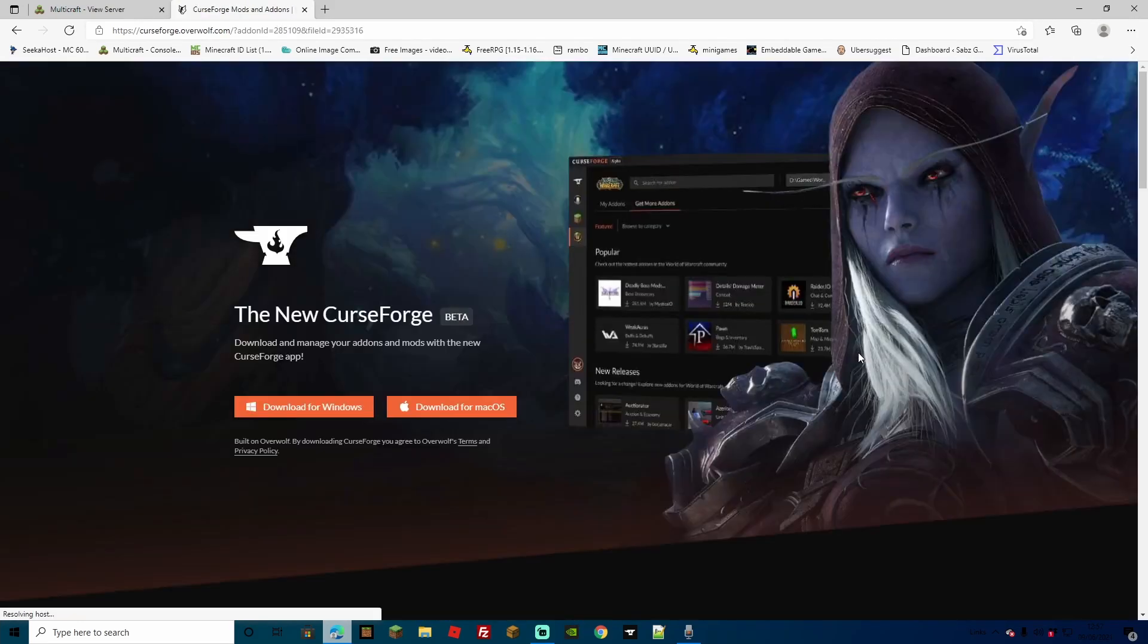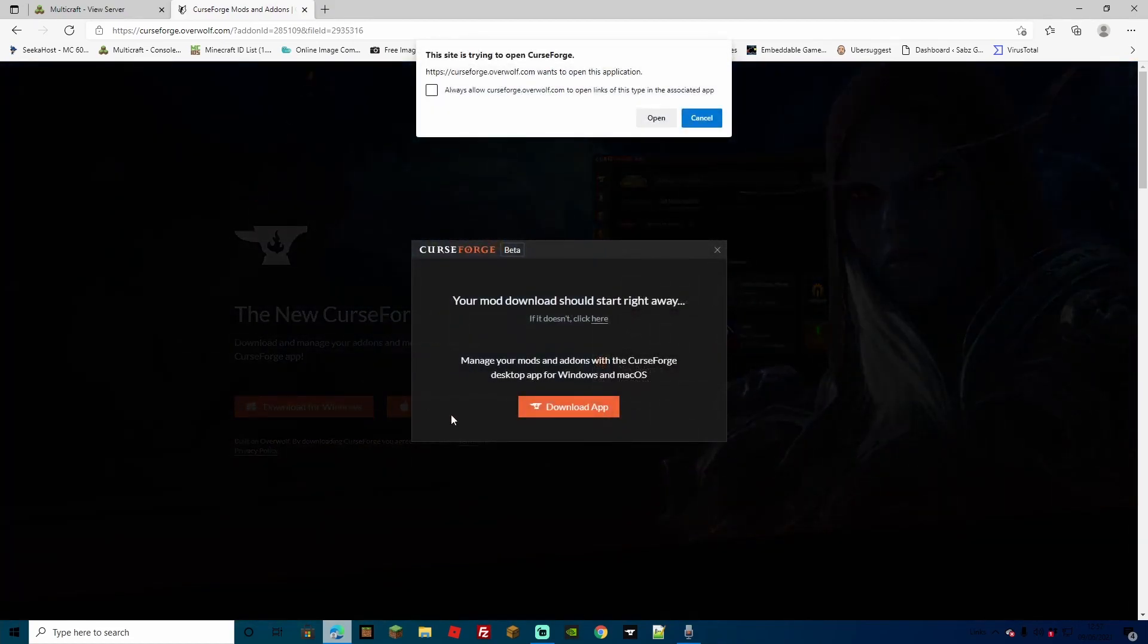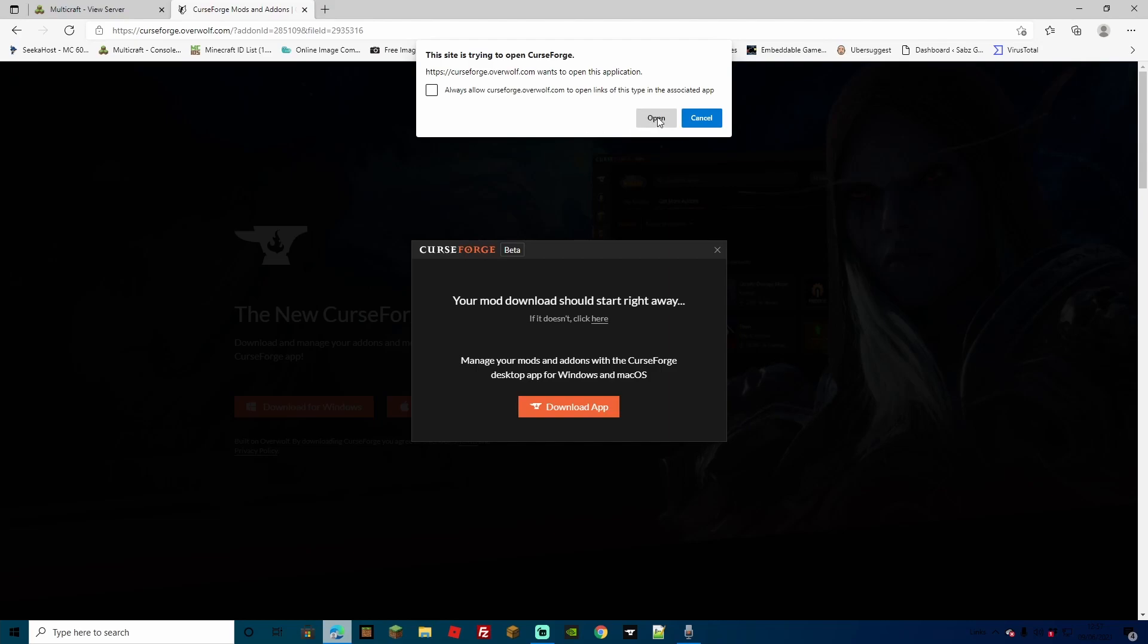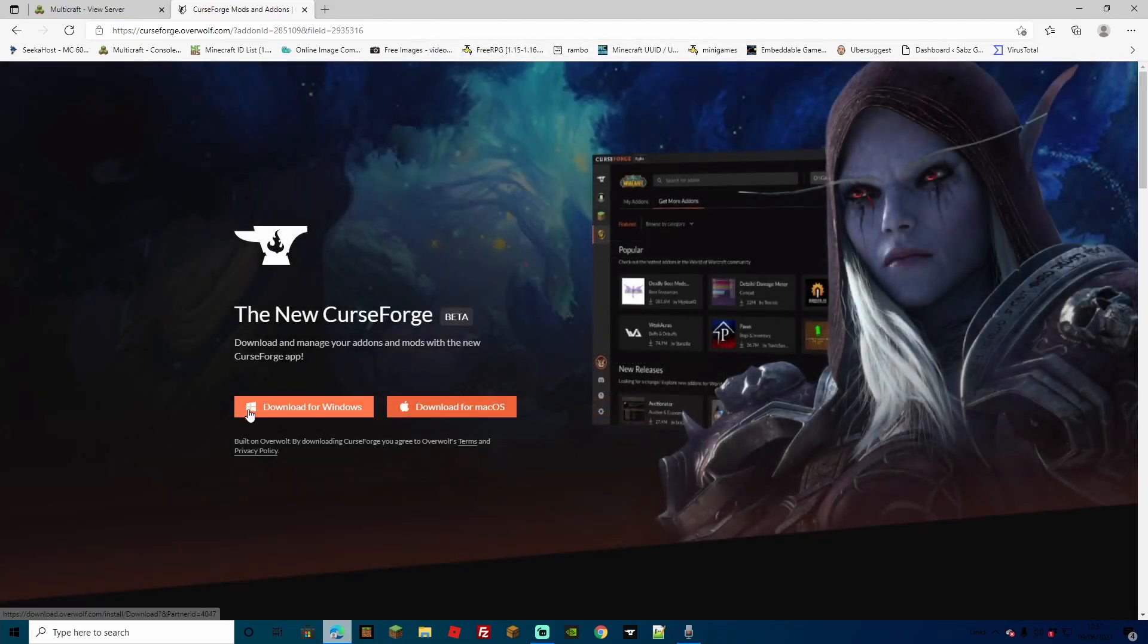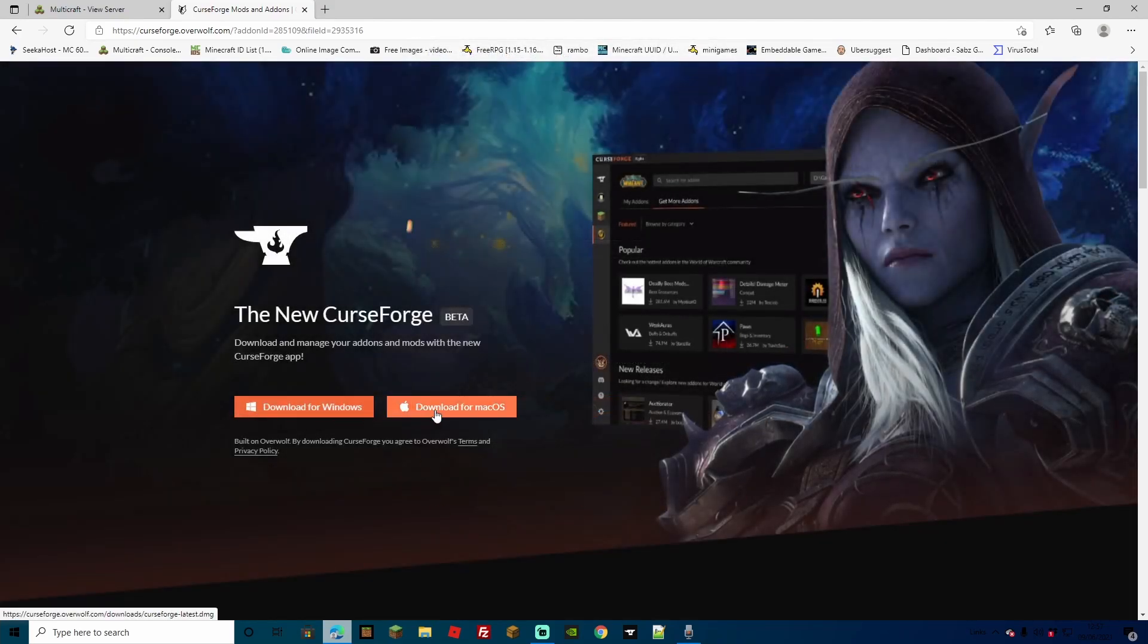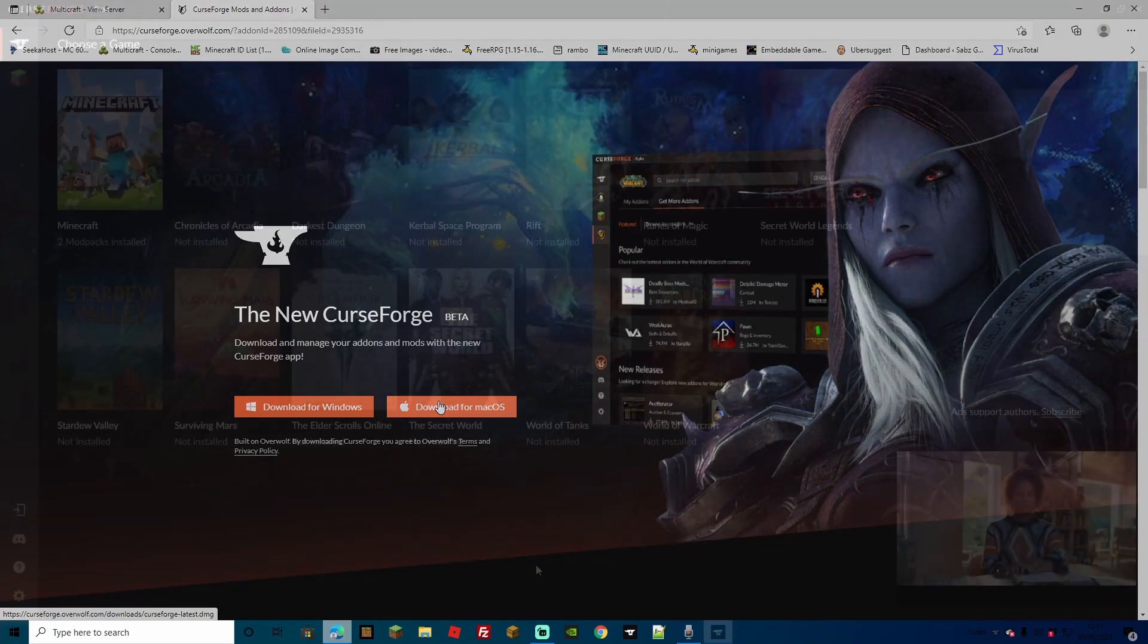and head over to Minecraft. From here, you can pretty much go on any mod pack, and when you hit install, it's going to bring you to this page right here. If you have already got the Curse Forge installer, you're going to get this message right here, of which you can just click open. If you don't, simply use this page right here to download for Windows or download for Mac OS.